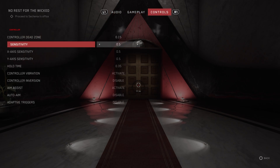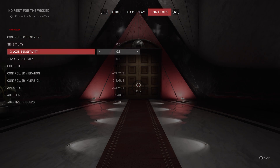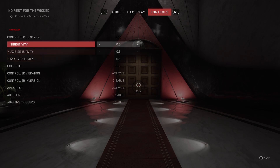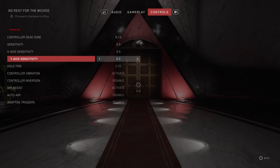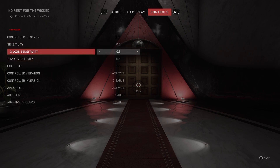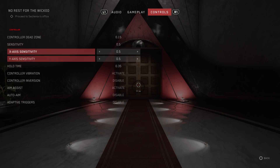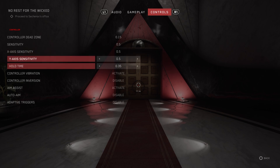Here you will see X-axis sensitivity and Y-axis sensitivity. The Normal sensitivity tab just adjusts all of your sensitivity, so X and Y-axis, and you can adjust them separately in these two tabs. And that's it.